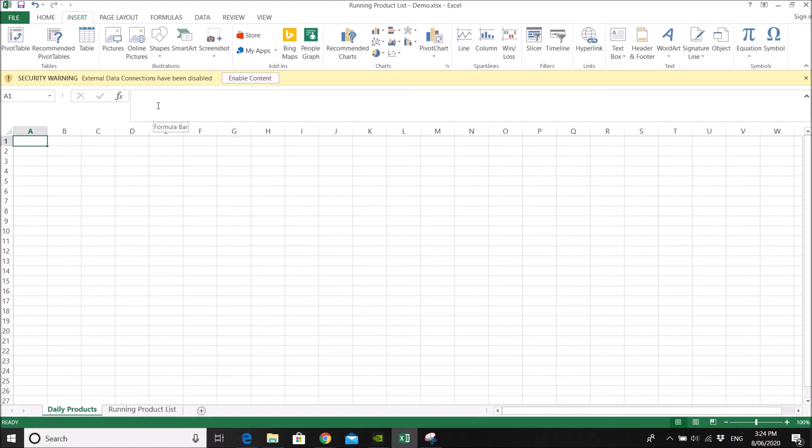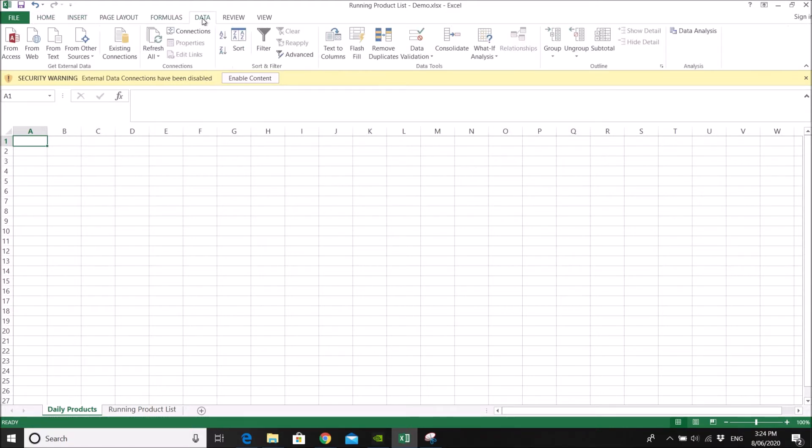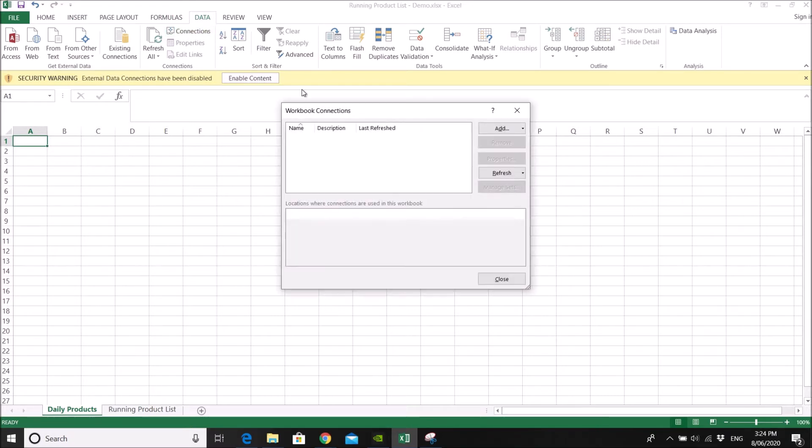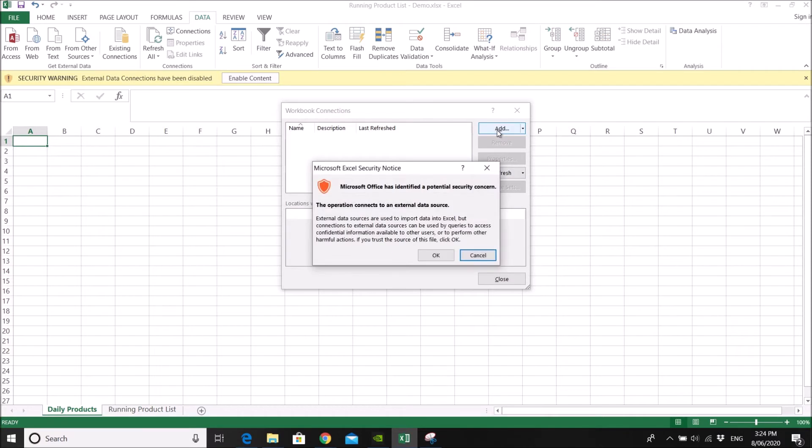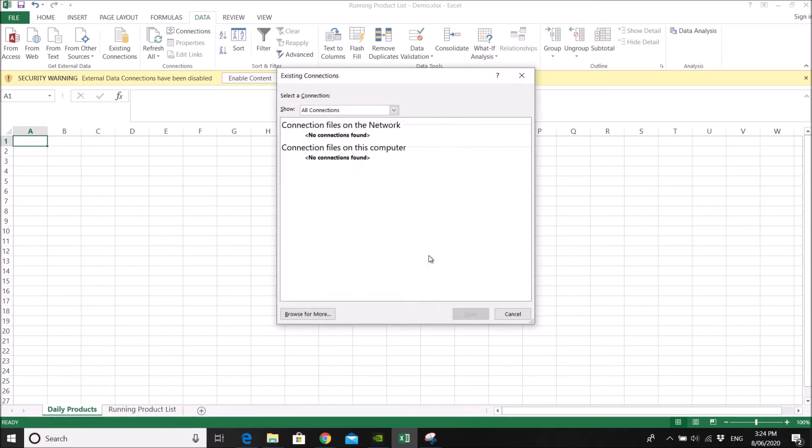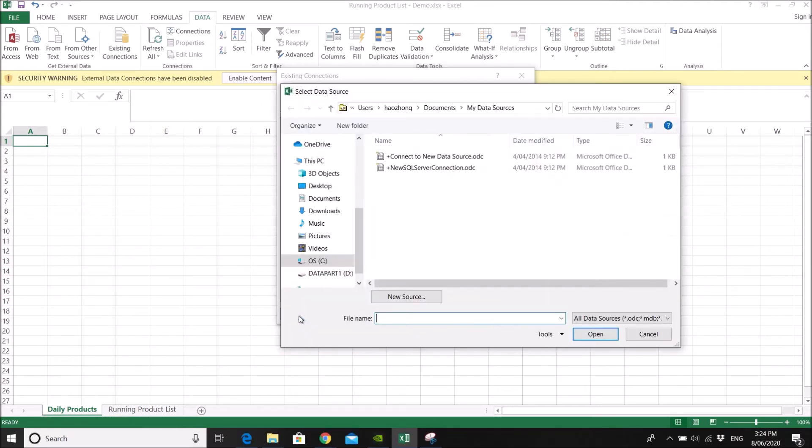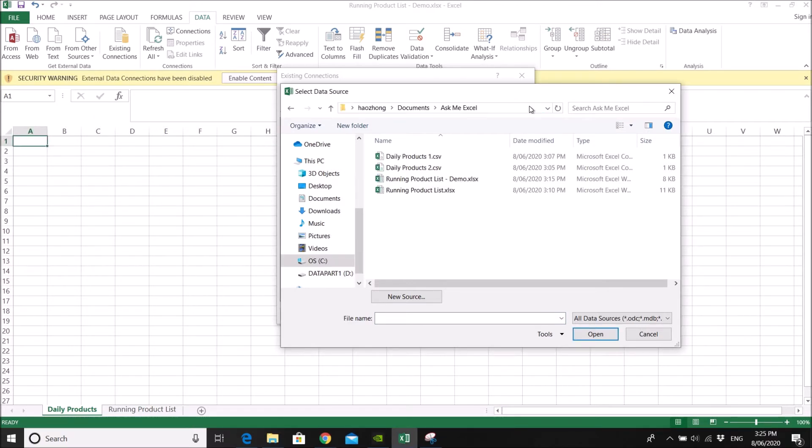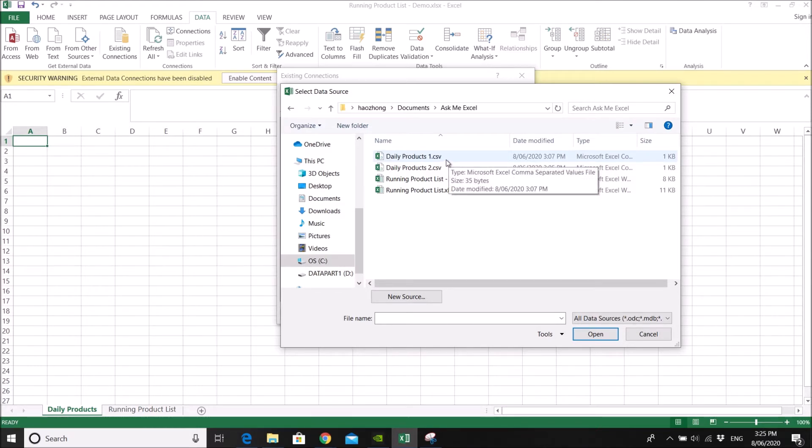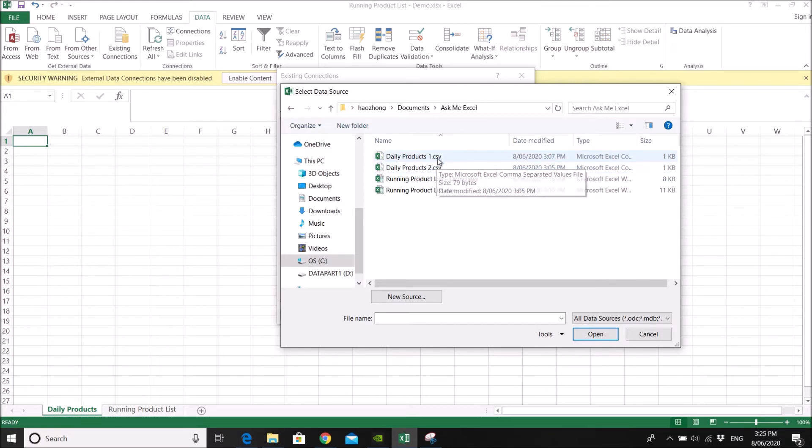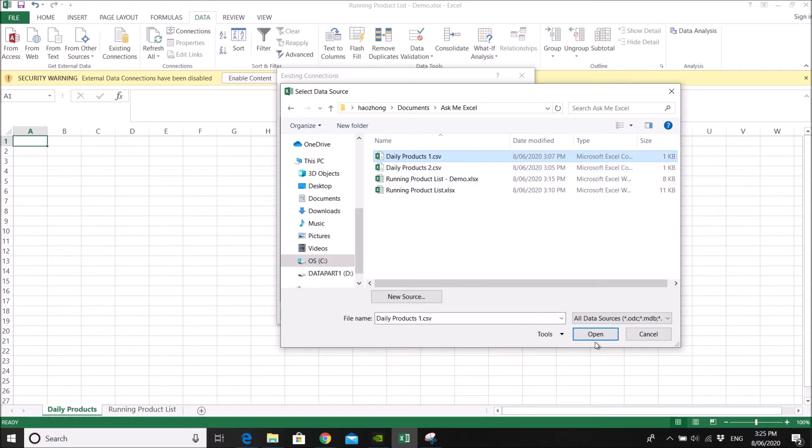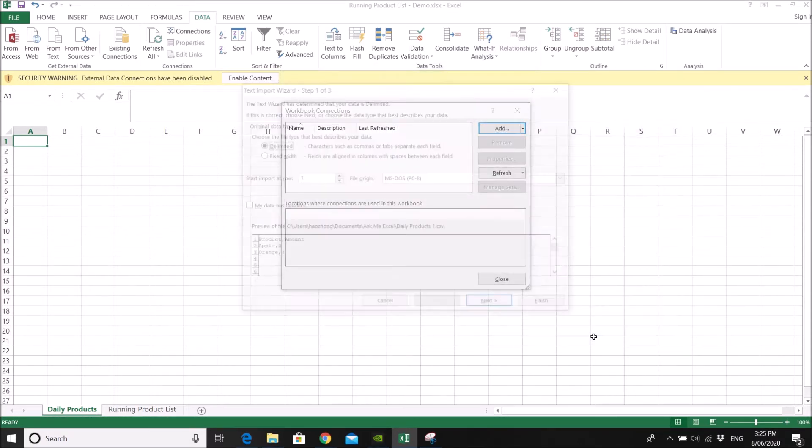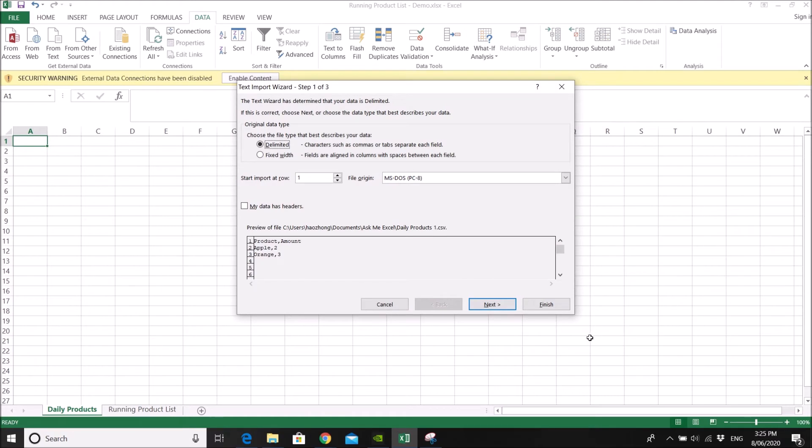So what you do is I think let me see data, connection. Then you click add that, press okay, and then you browse for more. So we go to the folder that has our daily products CSV file. So let's say we are doing day one. Click on daily products one CSV, click on open.